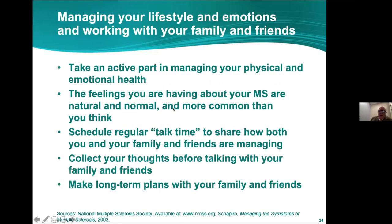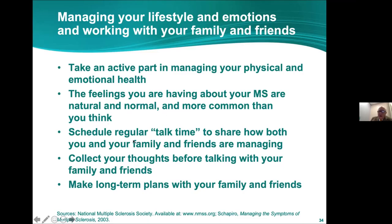I want to end with the importance of a healthy lifestyle. Have regular talk time with your family and maintain a positive attitude — be upbeat. We want to realize that this is a family illness we're dealing with, and that it is treatable. We as physicians are here as your partner to really help you deal with it.